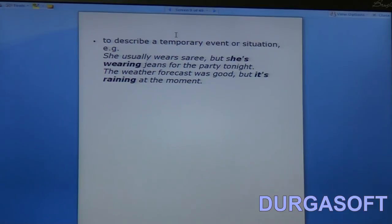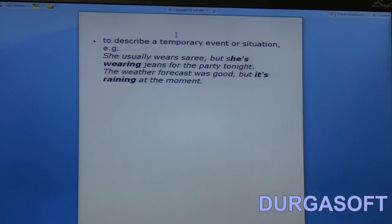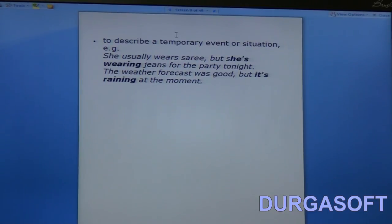We can also use this tense to describe a temporary event or situation. For example: 'She usually wears a sari but she is wearing jeans for the party tonight.' 'The weather forecast was good but it's raining at the moment.' In both cases, what is happening now is only temporary. In the first sentence, she usually wears a sari, but tonight's party is an exception — a temporary event.